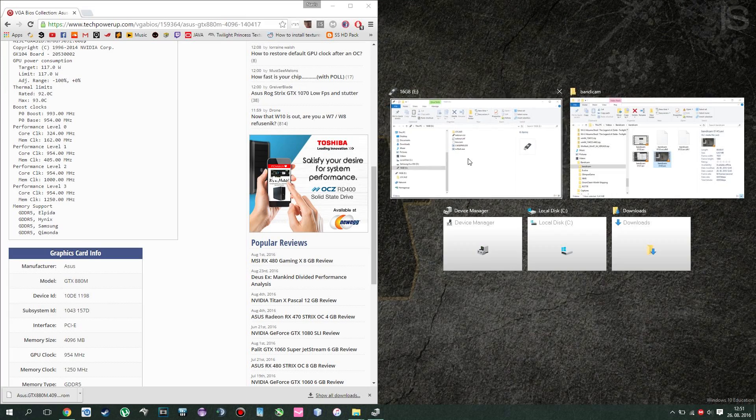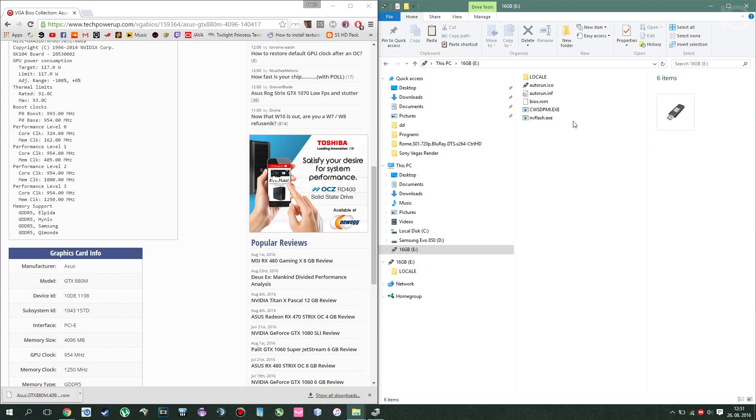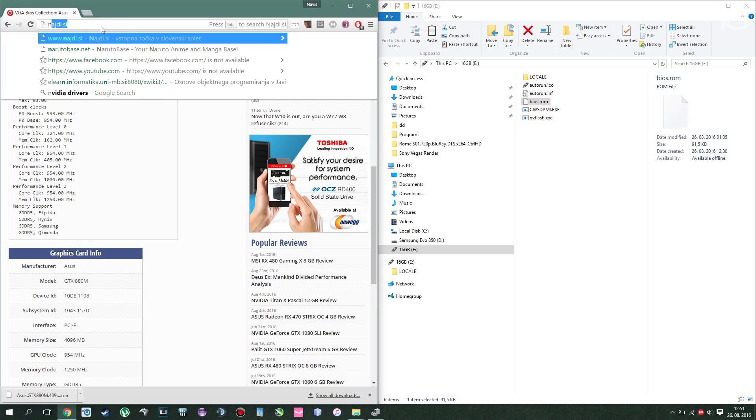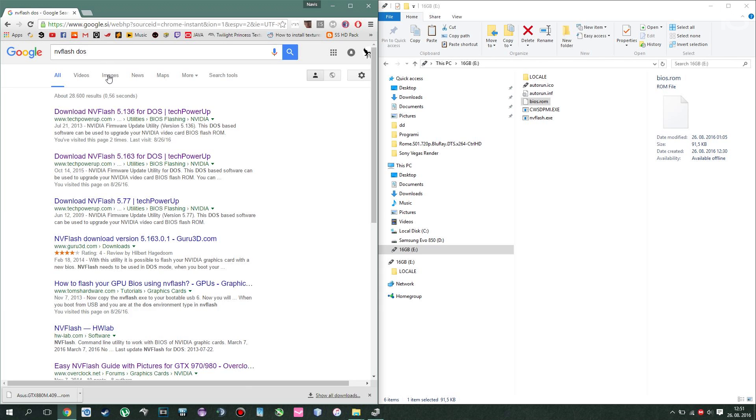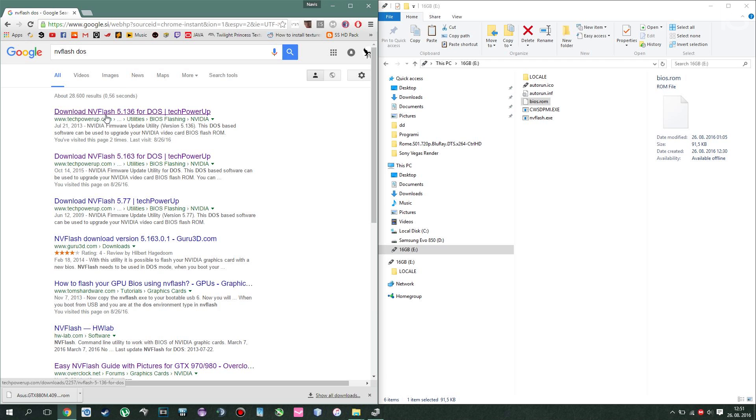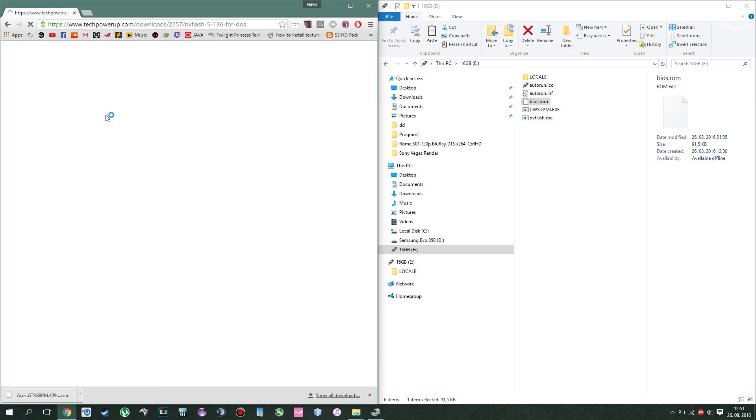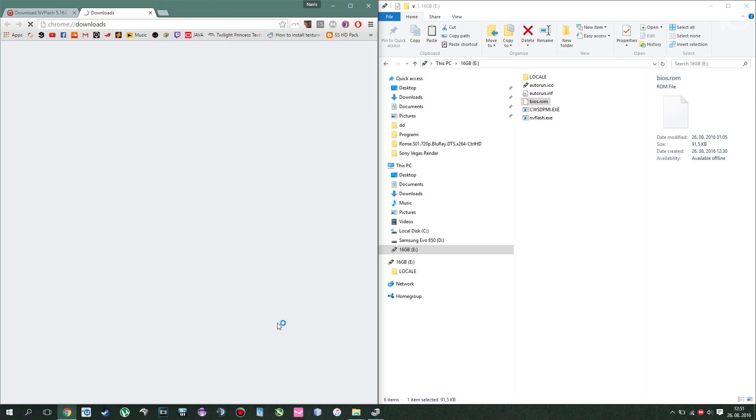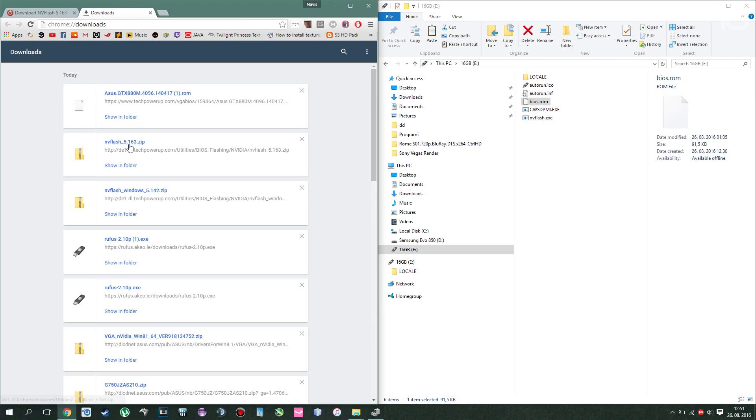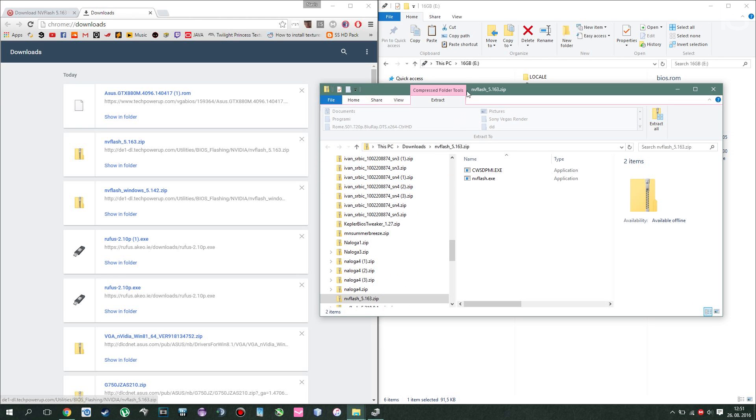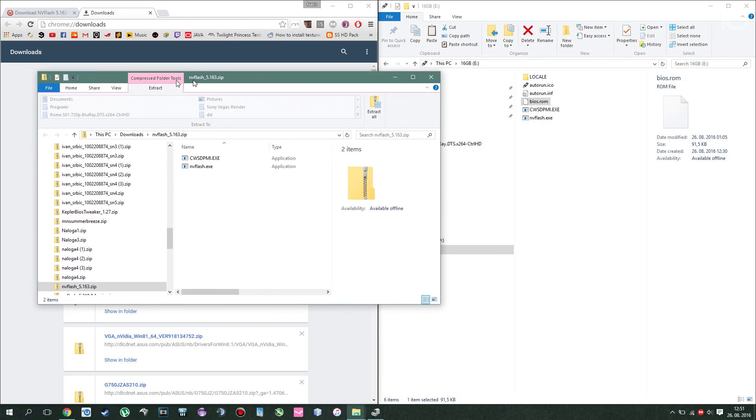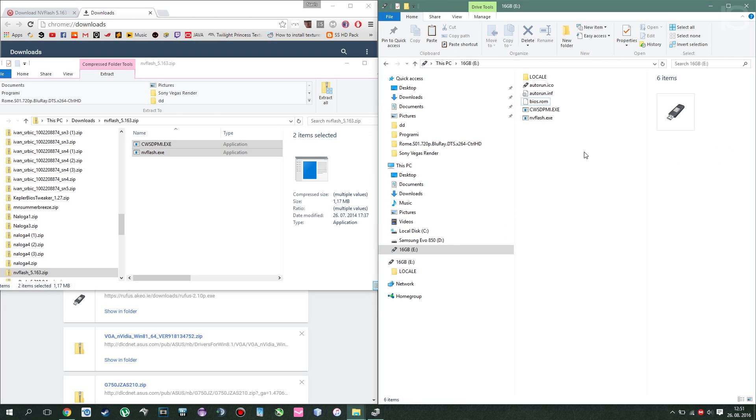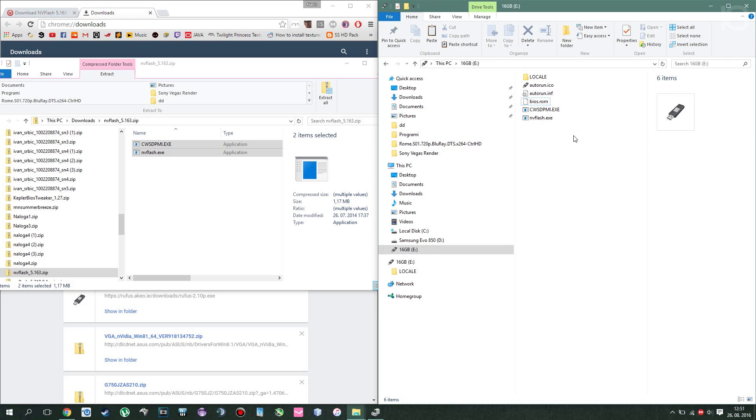Alright, now that you have your bootable USB with BIOS.ROM, next thing you need is NVFlash. So just type NVFlash DOS, click enter, go to the first link you find, click here newer version available and download now. After you click that, you'll be greeted with something like this. It's basically a zip file. What you want to do next is copy both of these files into your USB so you have the same folder content as I do.